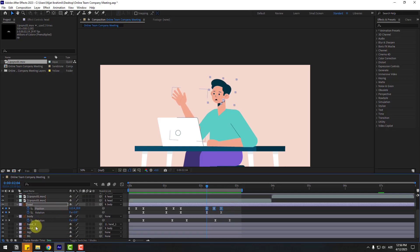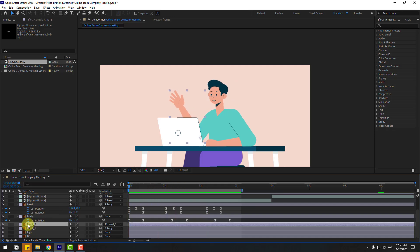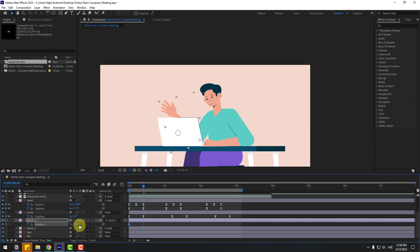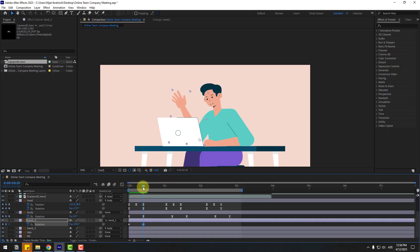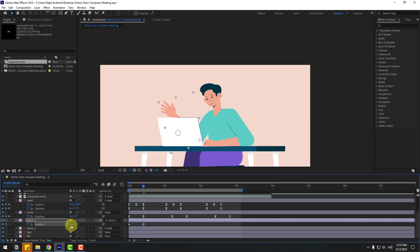Select hand 1 layer. Select hand 2, press R, and create a rotation keyframe. Change rotation like this, go to 10 frames, change here, write 10. Change rotation like this, go to 10 frames, change like this. Again 10 frames, select the first keyframe, copy and paste, and make it easy.